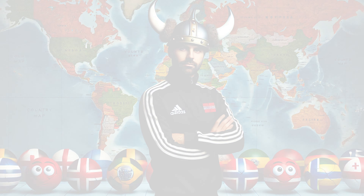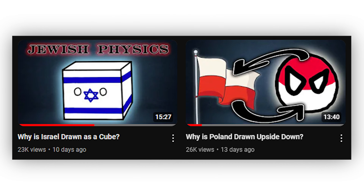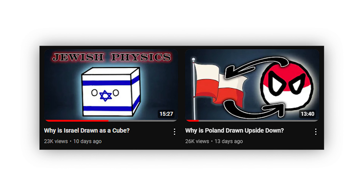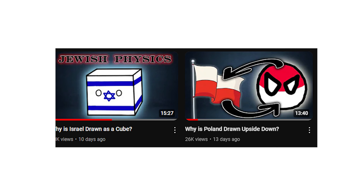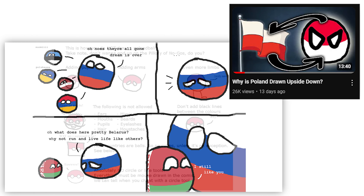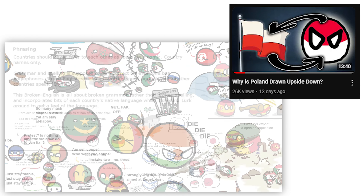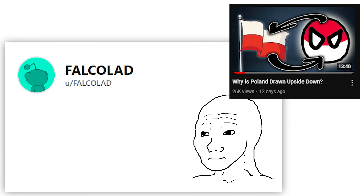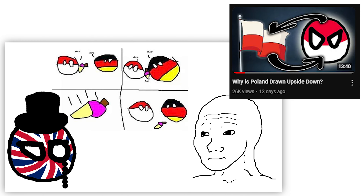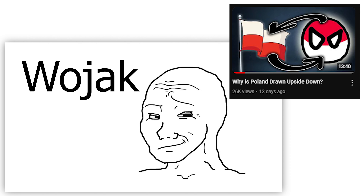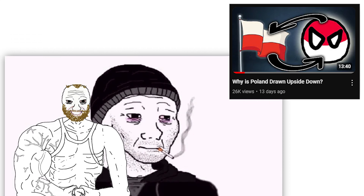My last two videos are basically extensions of this video, I really recommend you watch them before this one. In the 'Why is Poland drawn upside down' video I explain the origins of the country ball community — it's a good introduction — and I explain why Poland is drawn upside down. In short, it's just a German guy trying to make fun of a Polish troll on the German version of 4chan.